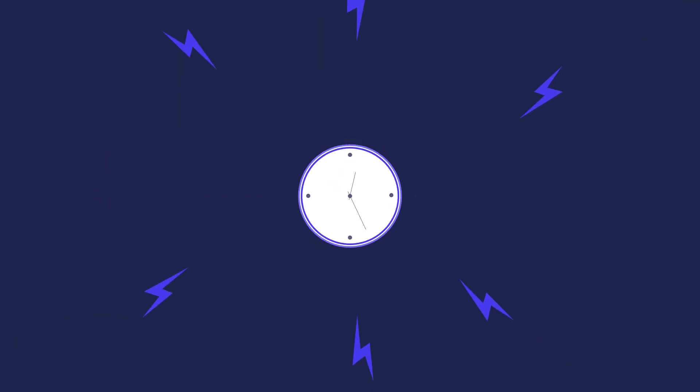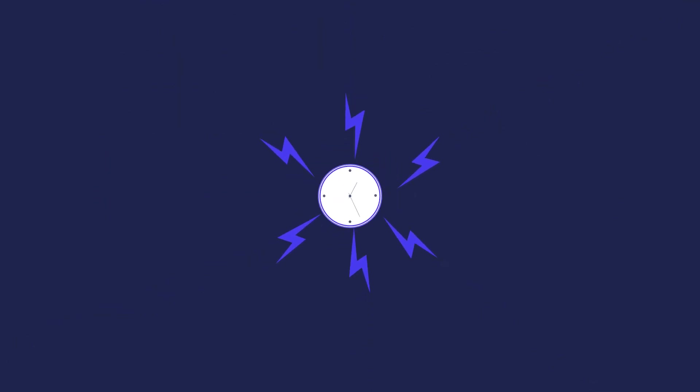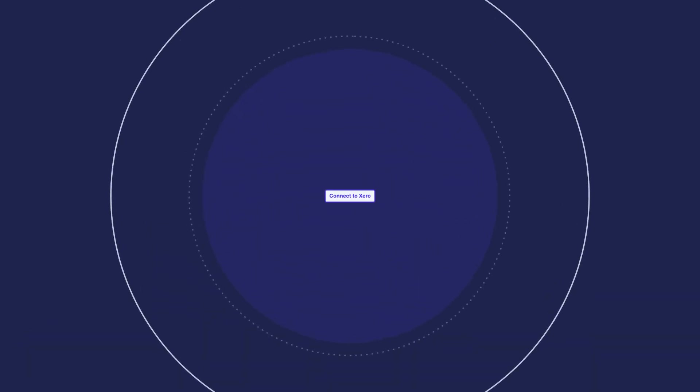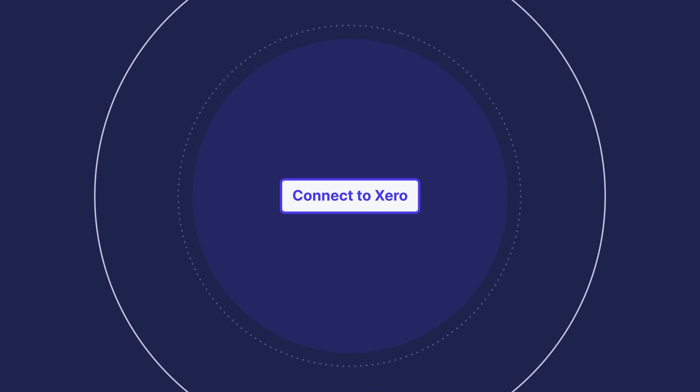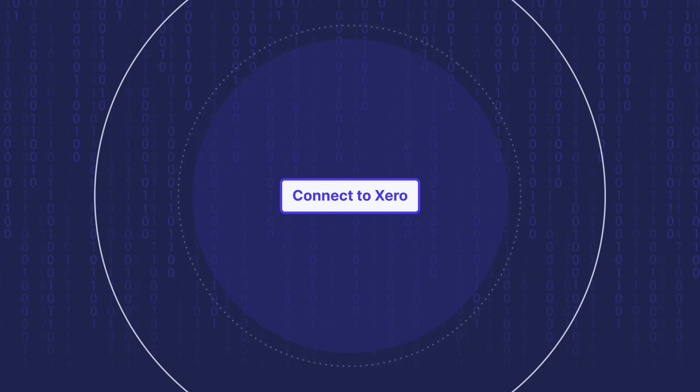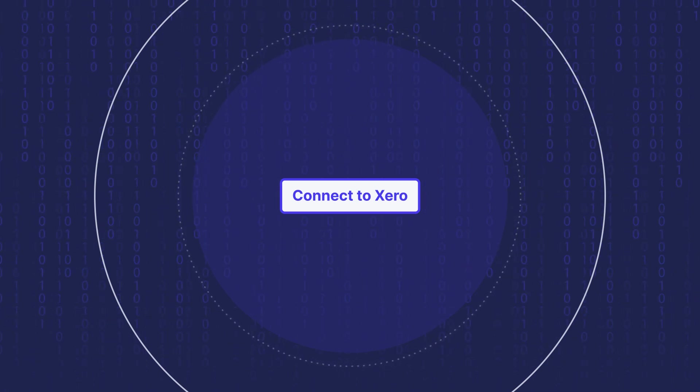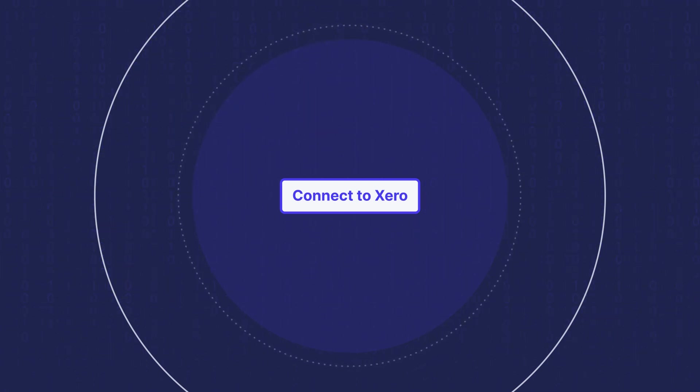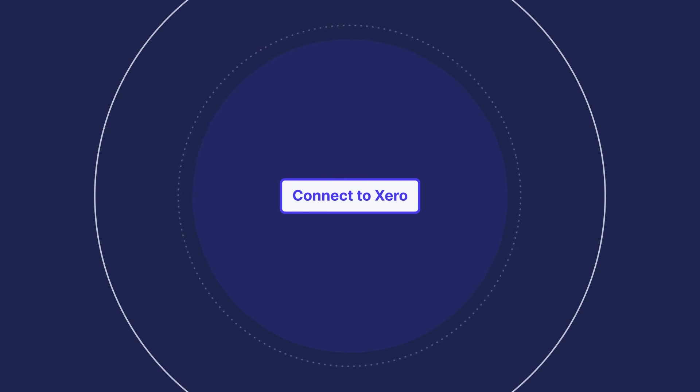You might think that Procoro and Xero integration takes a lot of time, or that it's a very complicated process. We hasten to dispel your doubts. You can integrate Procoro with Xero directly in just a few clicks. No need to use third-party tools. No code required. Besides, you can sign in with your Xero login. The whole process will take you less than five minutes.